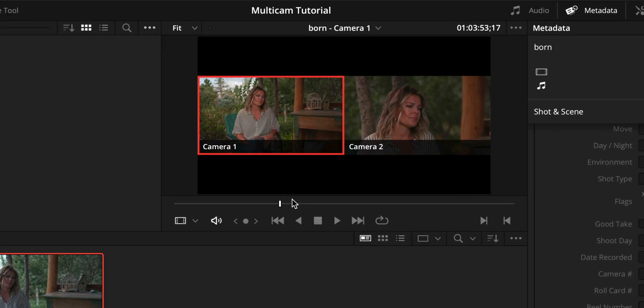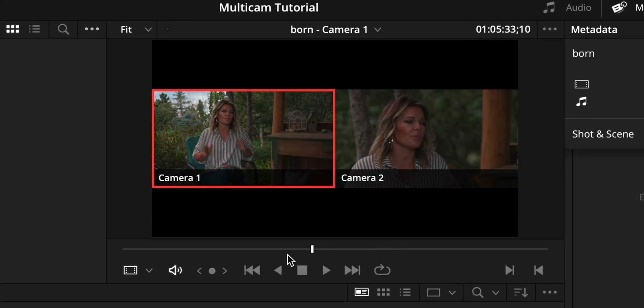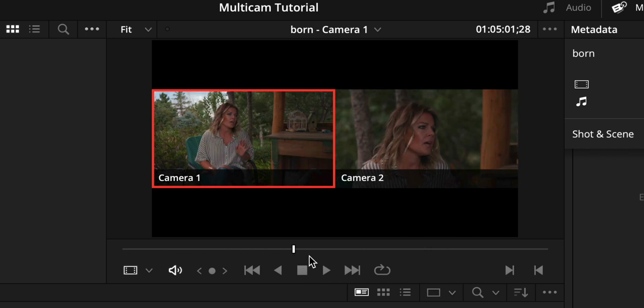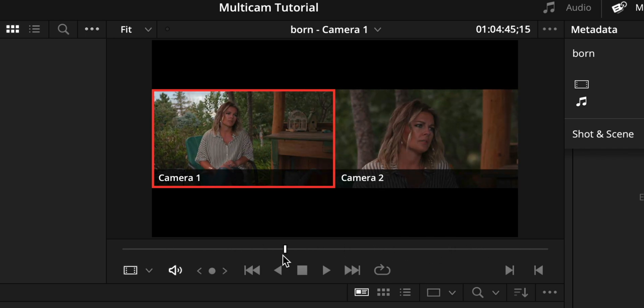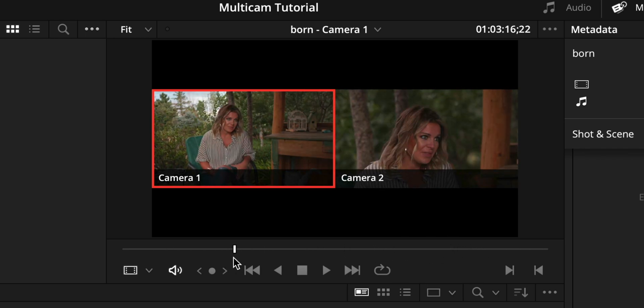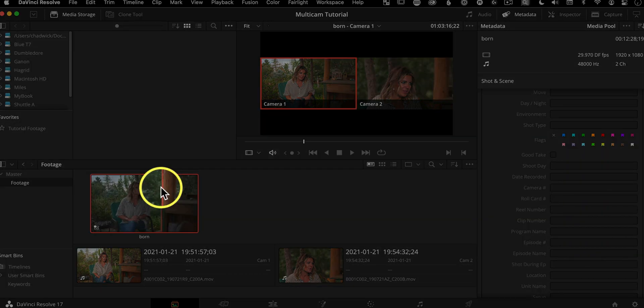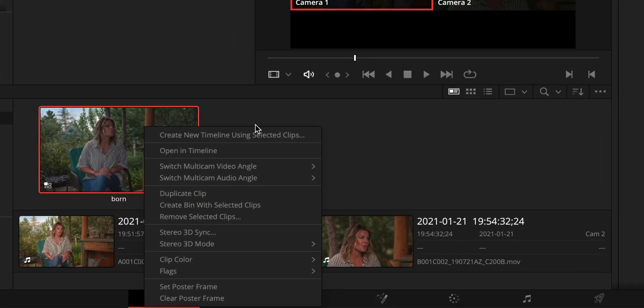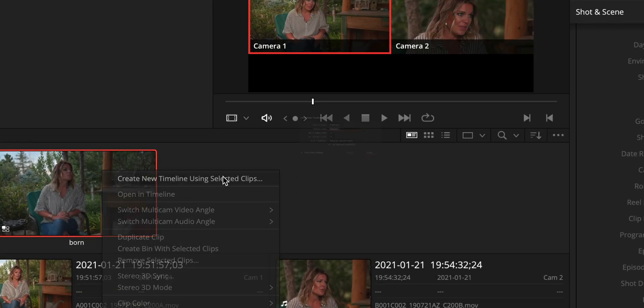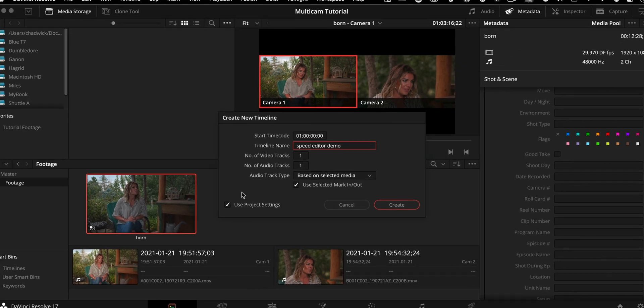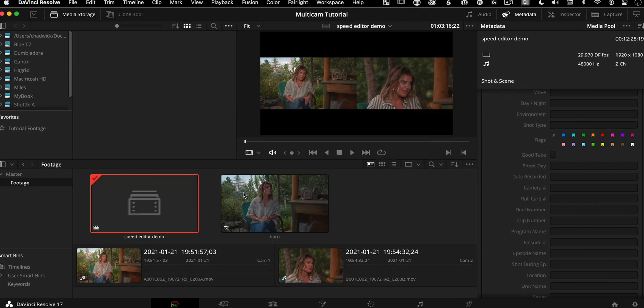I double click it. You can see everything's in sync. It's ready to rock and roll, but it's just a clip, but we don't have a timeline with it yet. The fastest way to make a timeline of it is if you right click a clip, you can actually say create new timeline using selected clips. It makes it with all the perfect magic settings for you. And this one, why don't we call this one speed editor demo? And we'll get to that next.